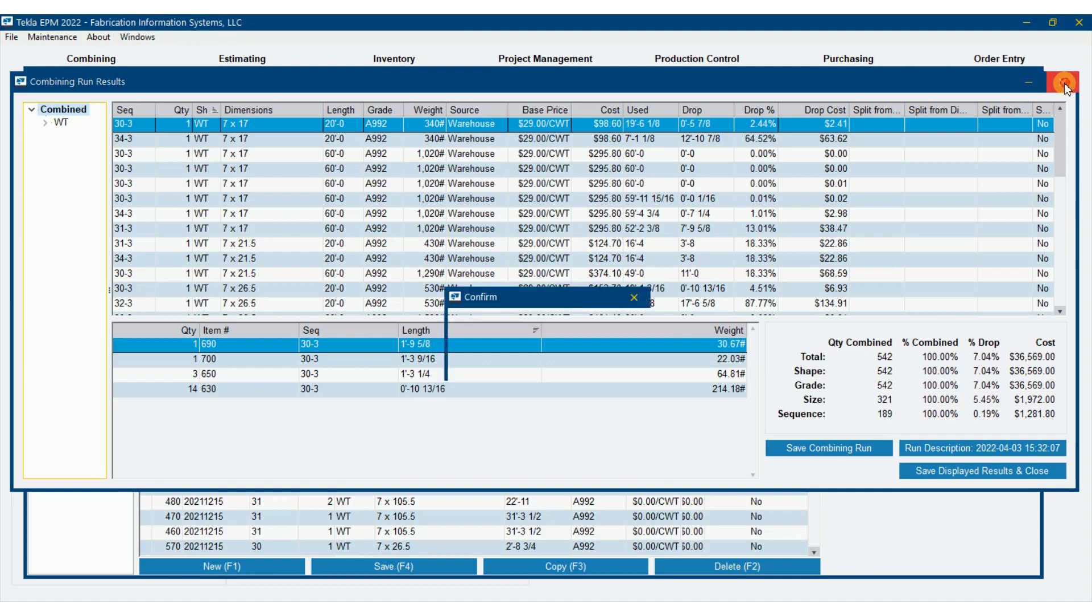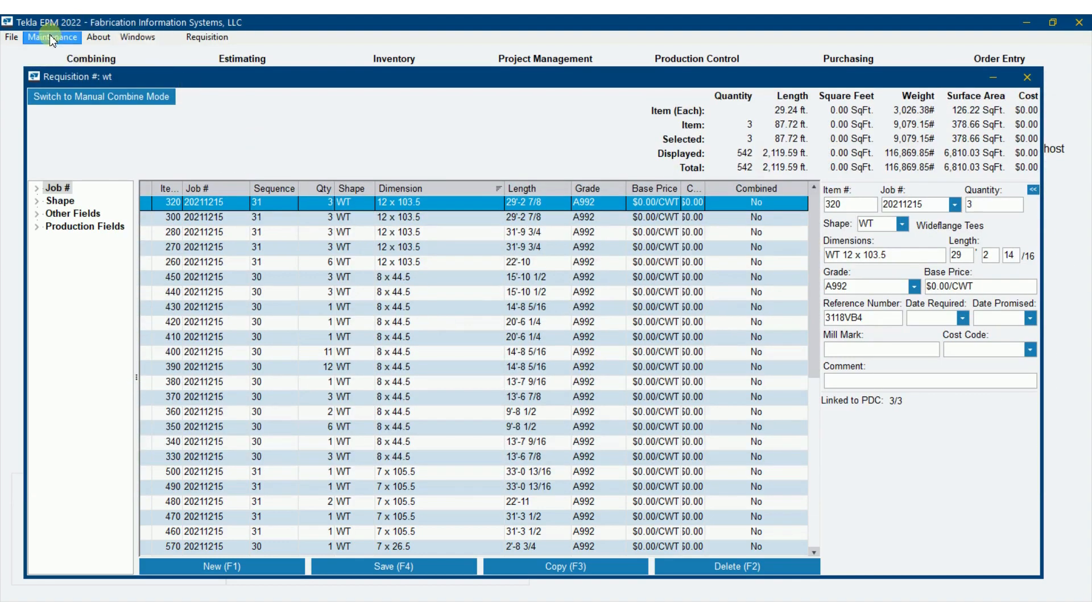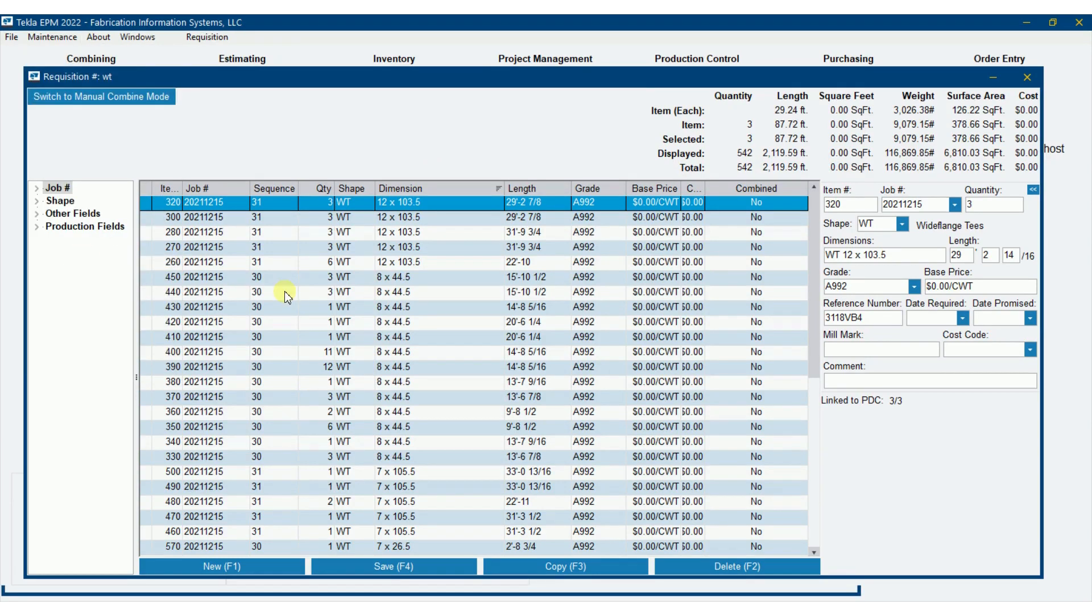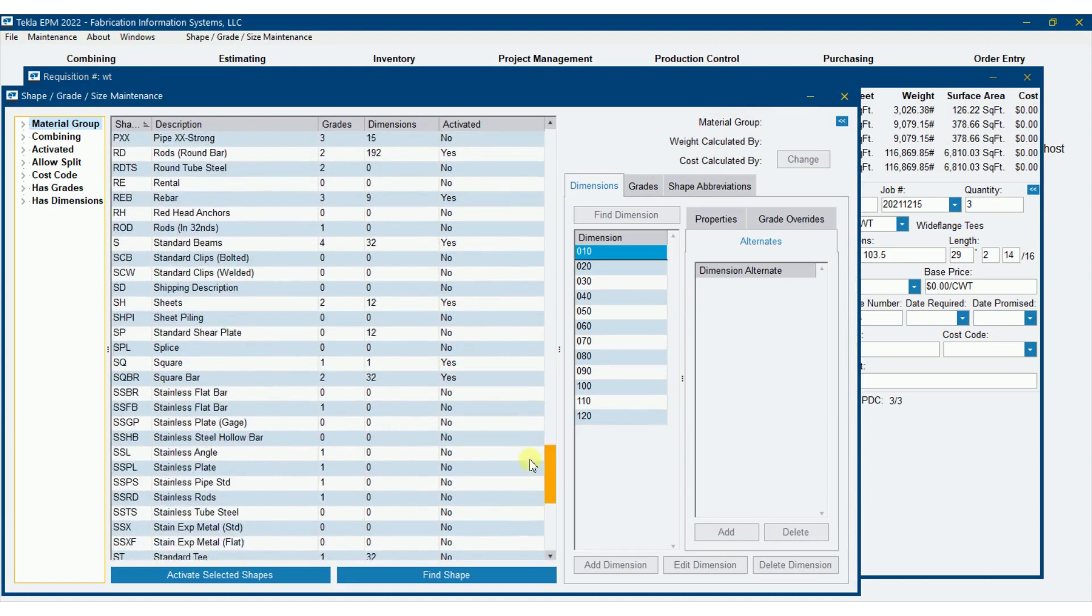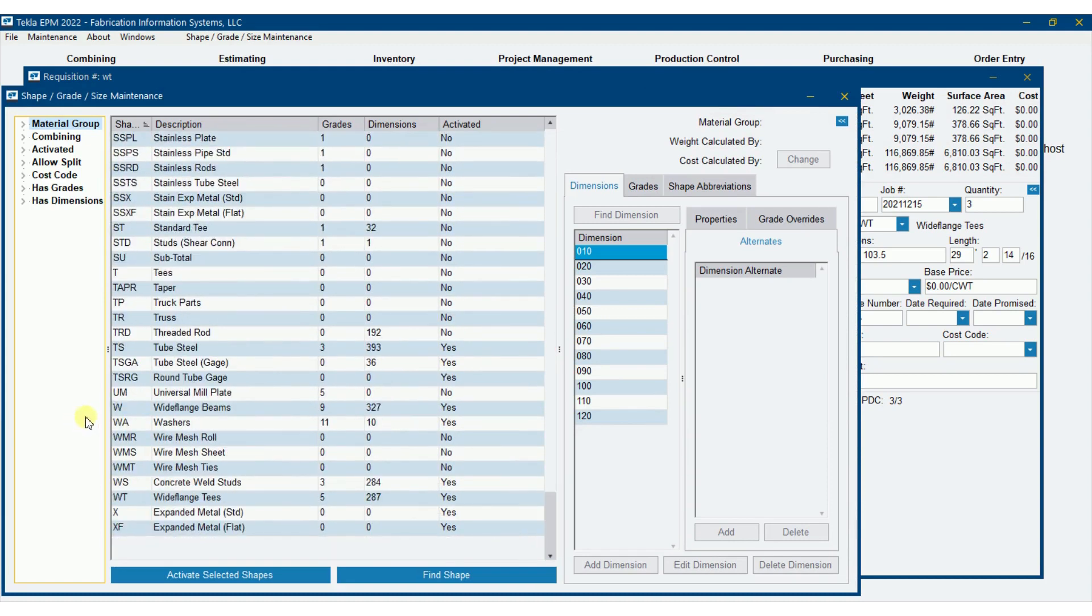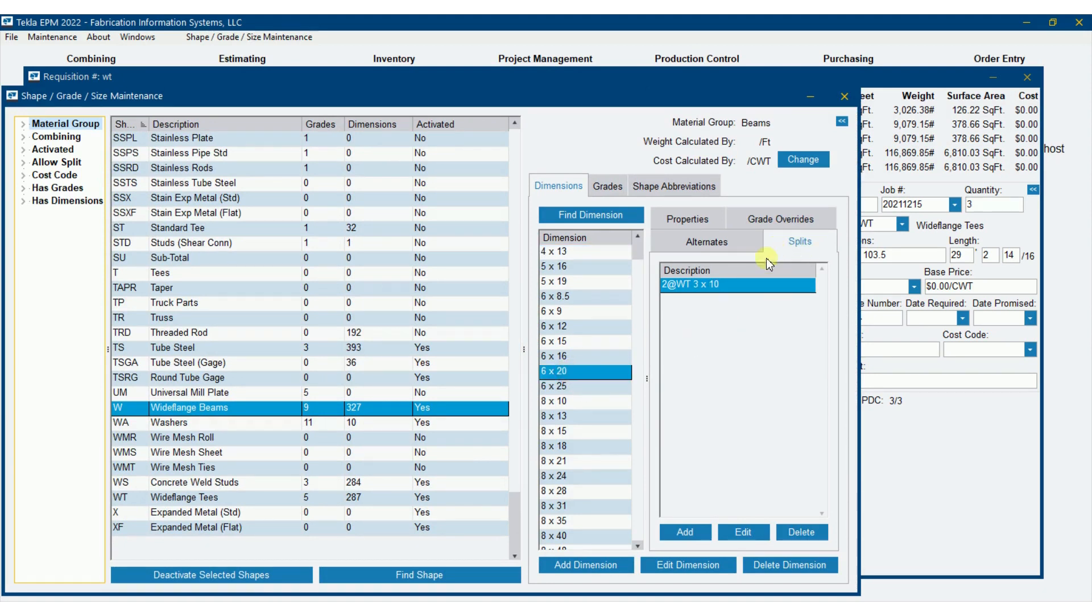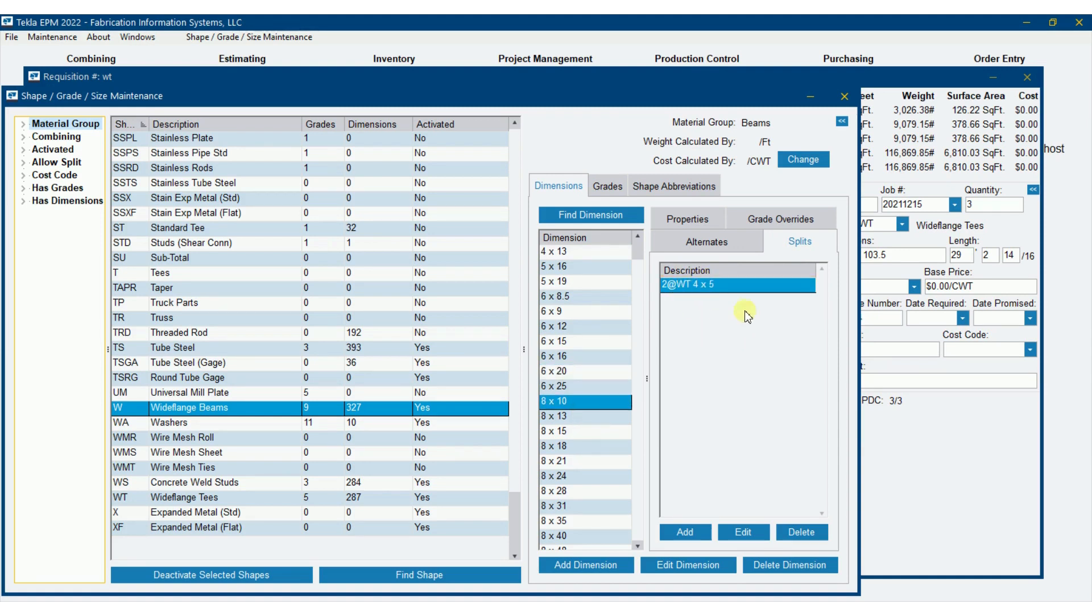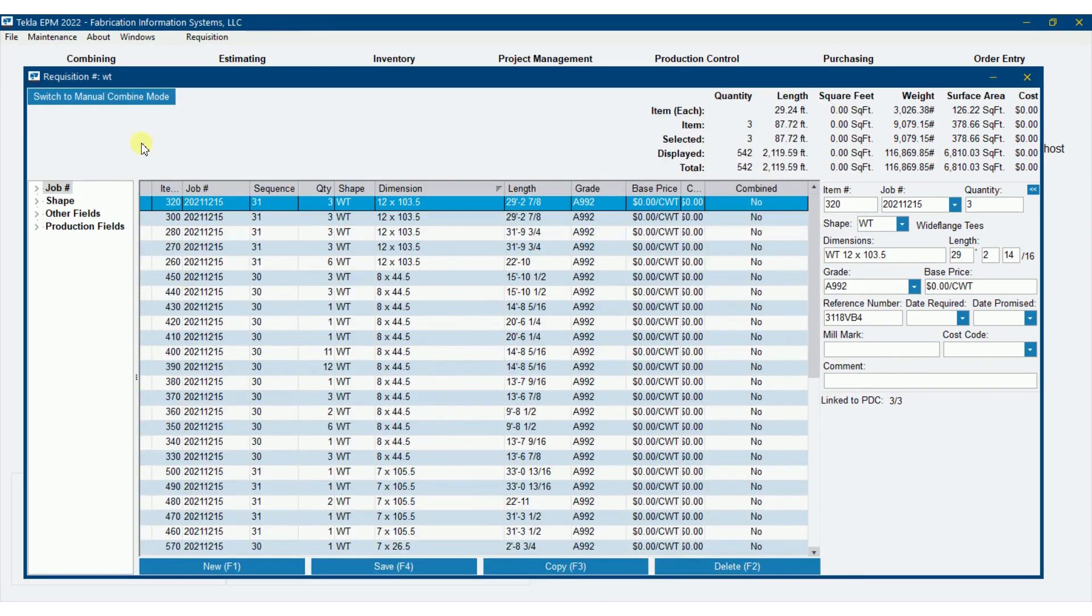So there's some setup here that needs to be done. First of all, if I go to shapes, grade, sizes, you're going to find that if I go down to wide flange, there is a new tab here for splits. So you can see if I go on down, W6 by 20 can split into WT 3 by 10. Now this is already going to be in your system in version 2022. It's nothing you've got to do, but I want to point out that that is there. So you could really add additional if you want to, kind of like some offset tees if you wanted to. But there's setup that's already done.